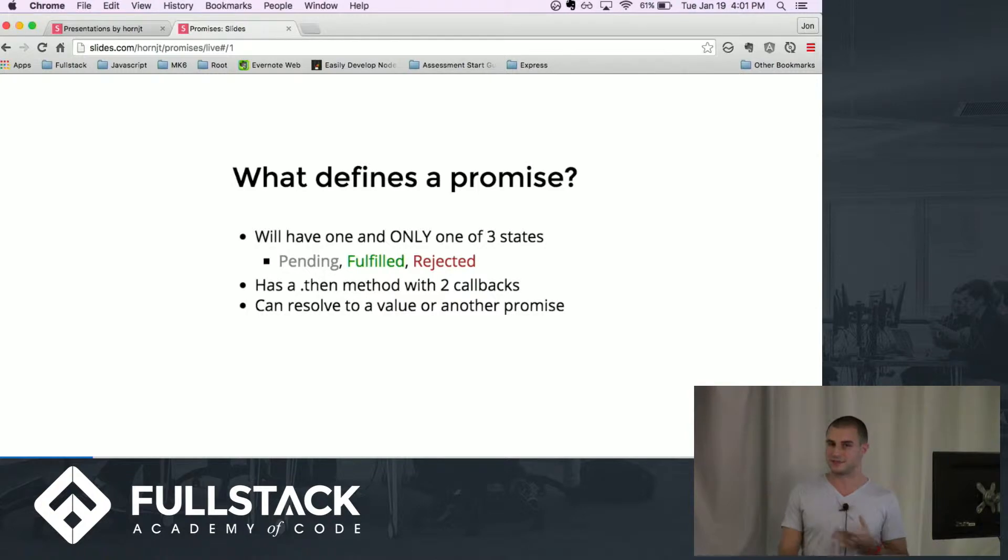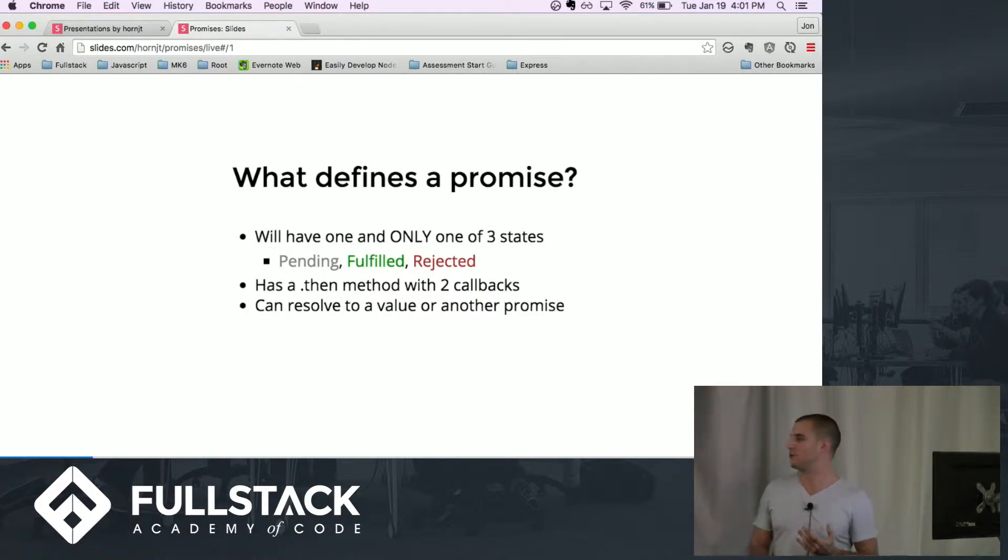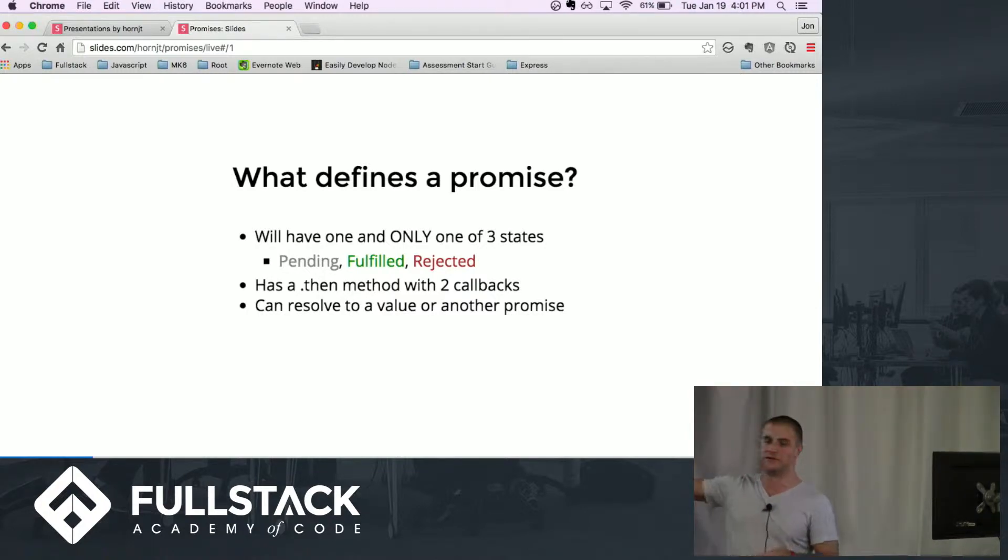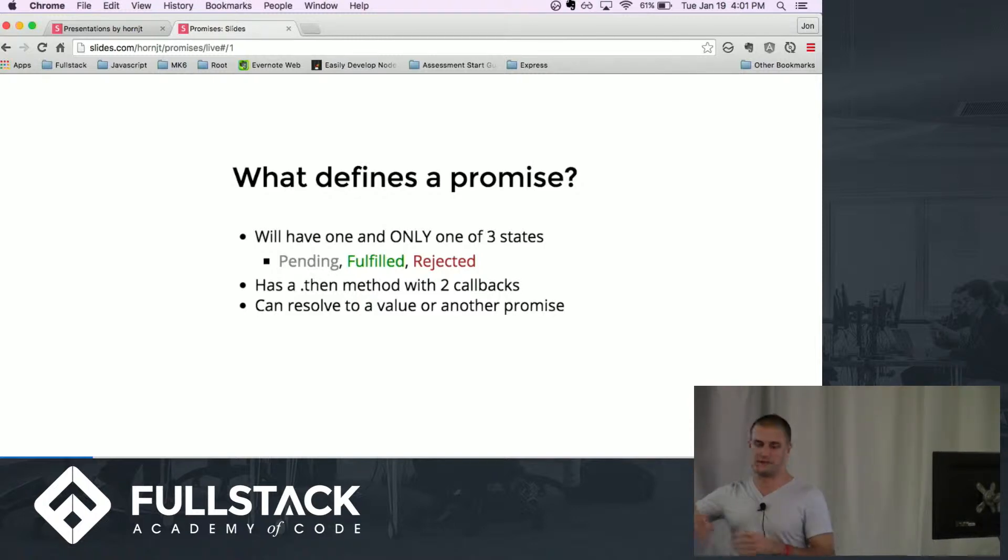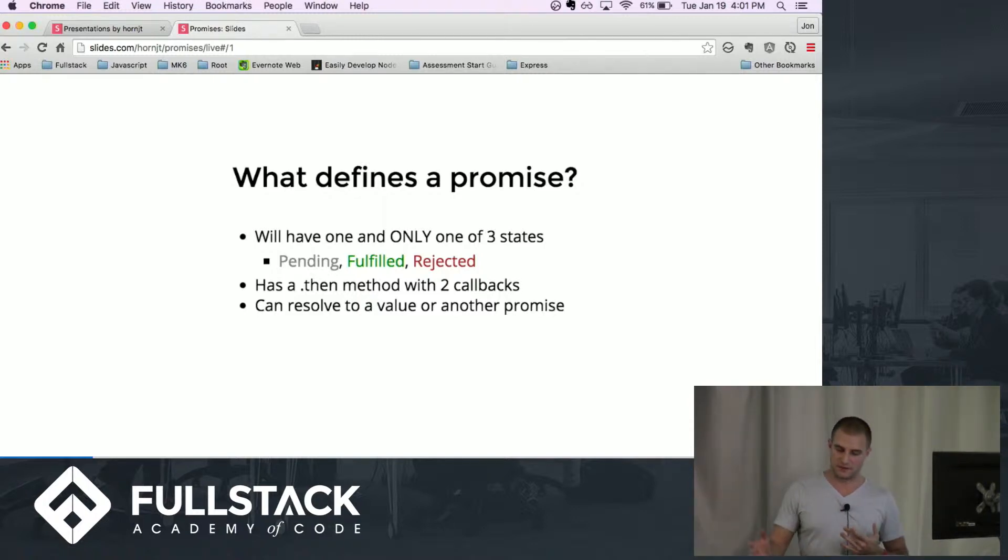Once a promise is settled it can never change states, so you can pretty much count on once it gets to one of these states it's going to remain that way for the rest of its life.